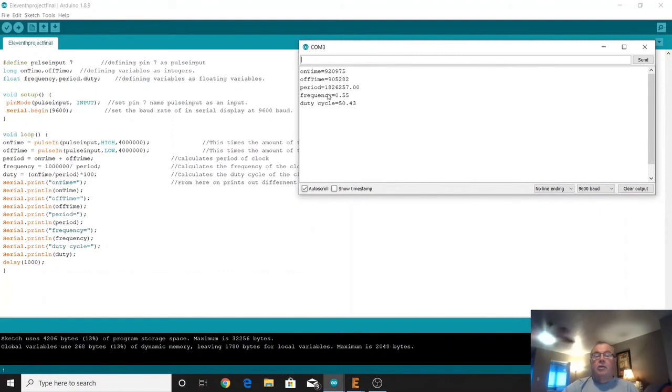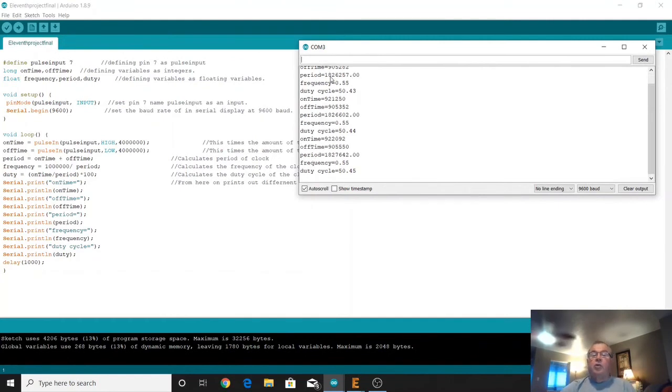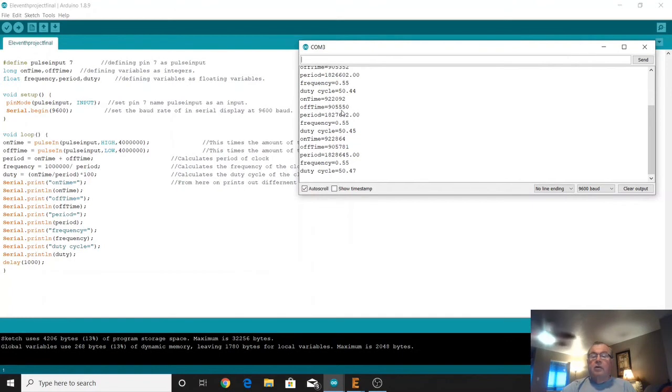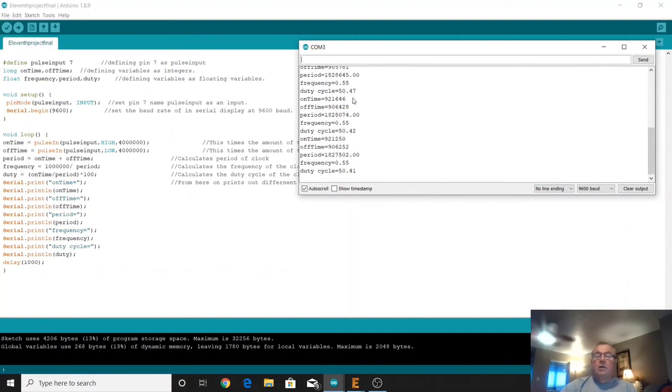And it shows the on time being right around a second, a little less than a second. It's 920,000 microseconds and then the off time is about 905,000 microseconds. So very close to one second. The frequency is about a half a cycle per second and the duty cycle is about 50 percent duty cycle. So it's on for 50% of the time and off for 50% of the time.